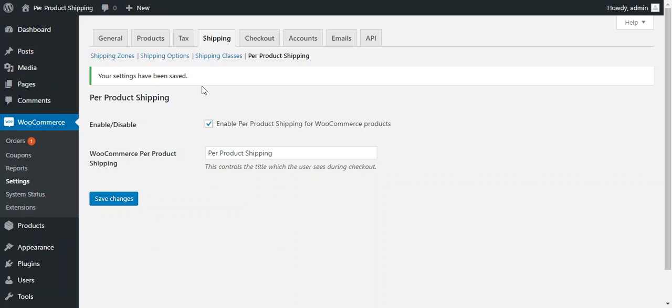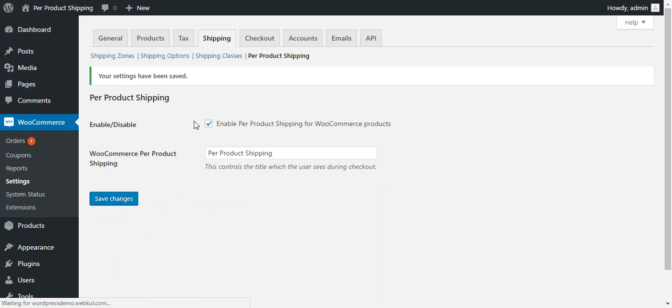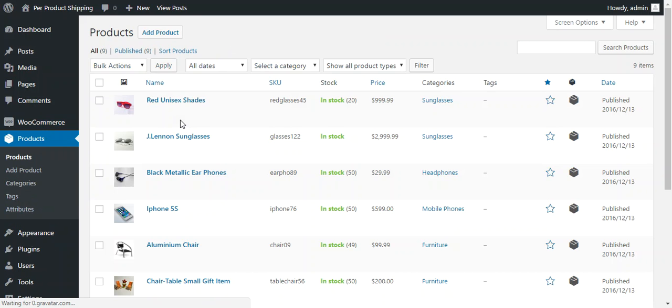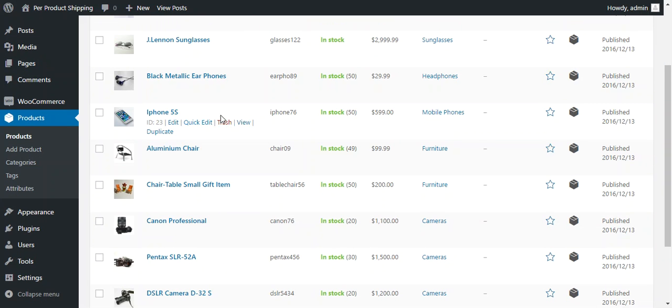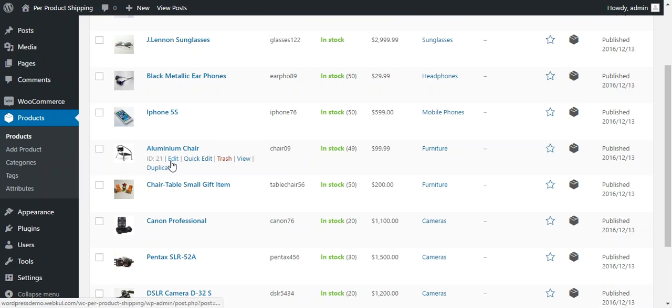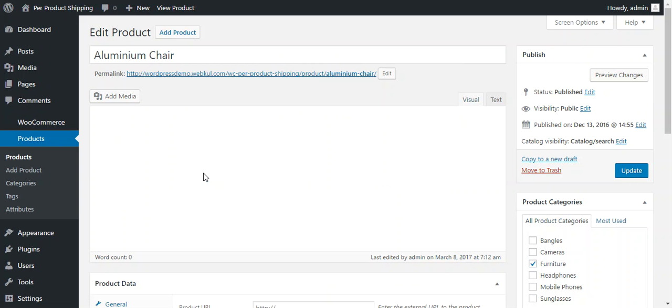After configuration admin needs to set shipping price for every product. It can be done under products. So here admin can edit an already available product or he can create a new product. So right now we choose an already created product which is aluminum chair and we add it to put shipping price.